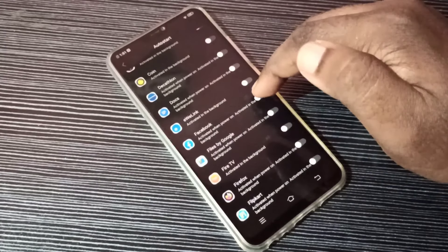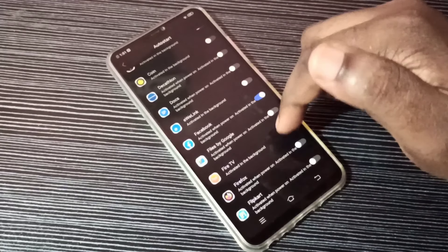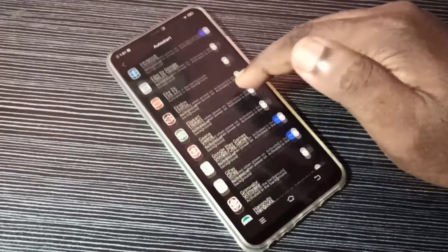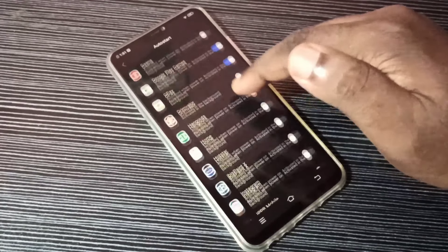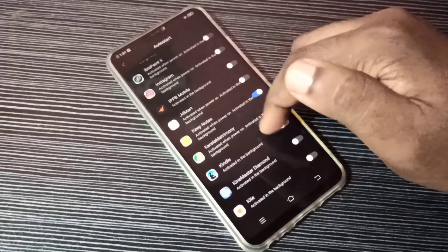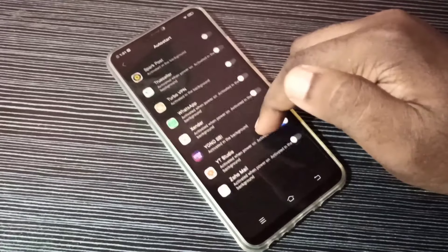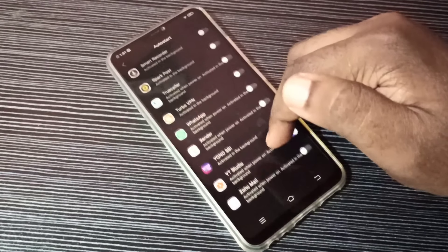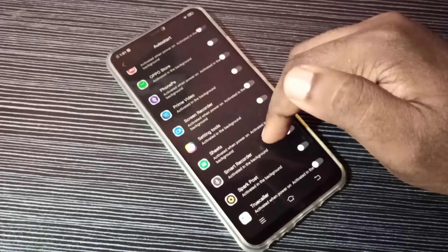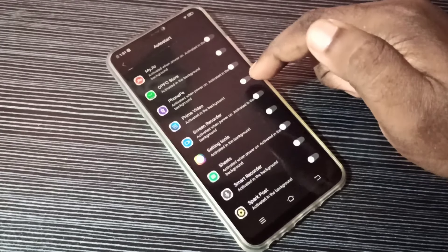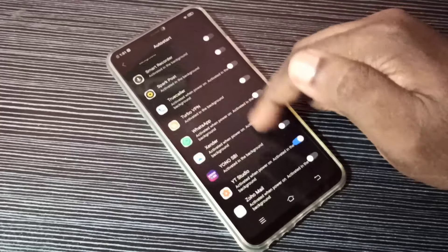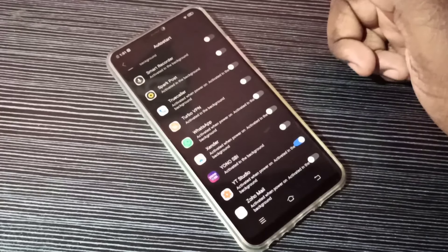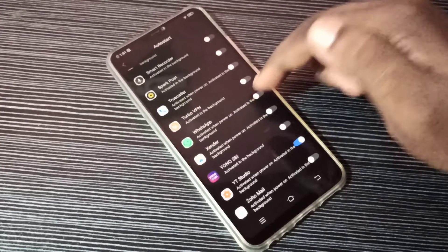Then I can enable it for WhatsApp. Where is WhatsApp? I can enable it for WhatsApp also. So enable it for the apps which are required and disable for other apps. That way we can improve battery power and the performance of the phone.